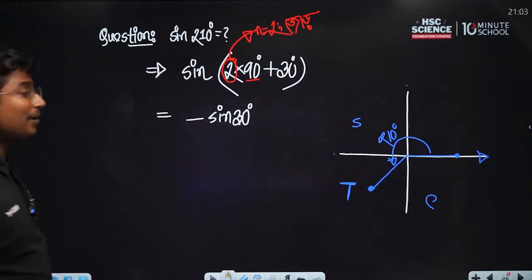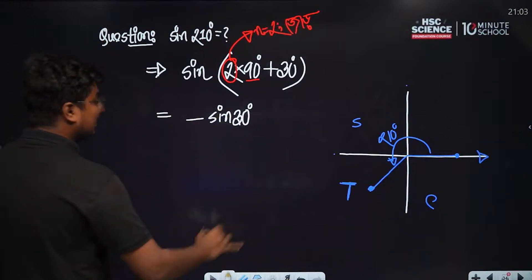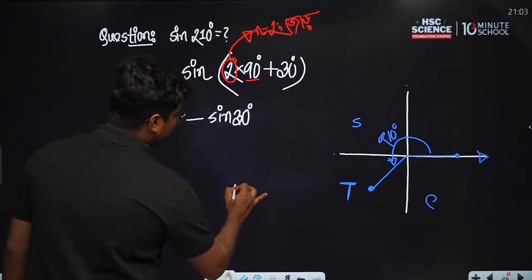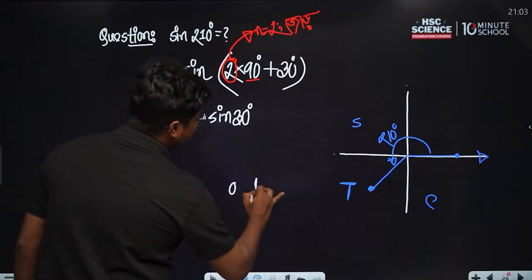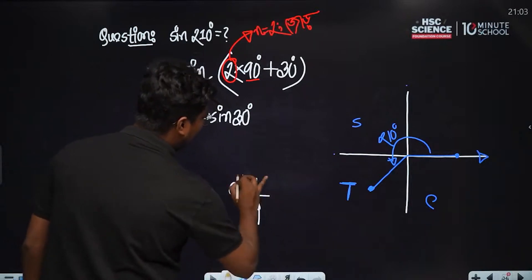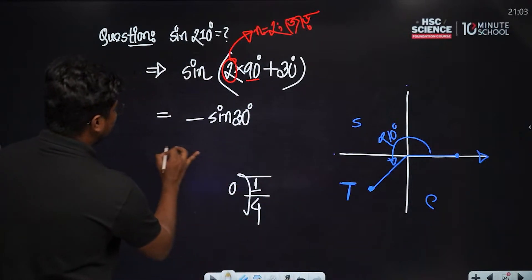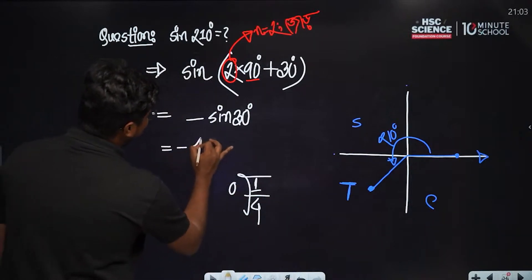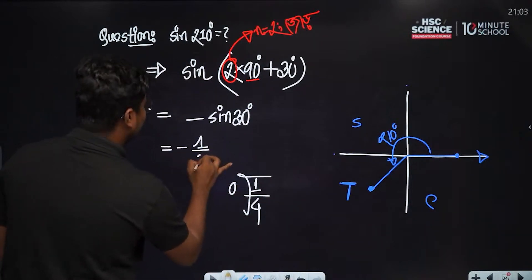What do we mean? Sin(30°) is equal to 1 over 2 — that is, one half. So ultimately sin(210°) equals minus half.